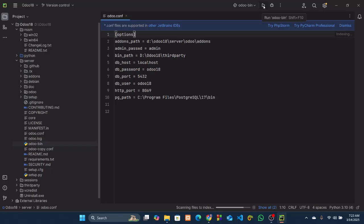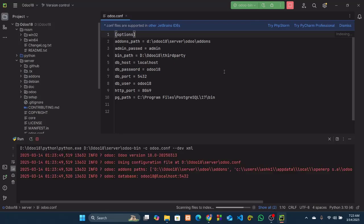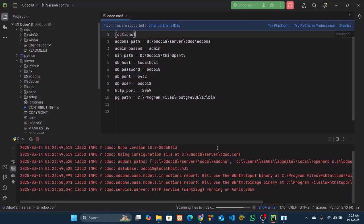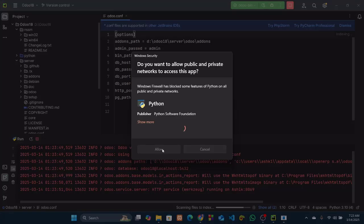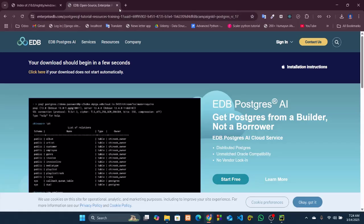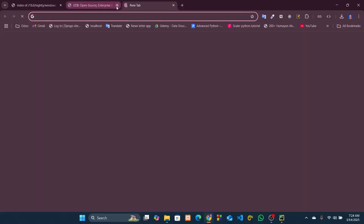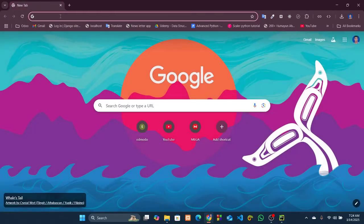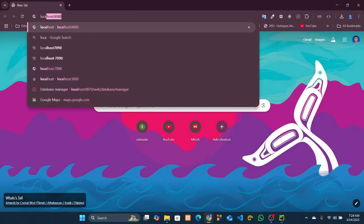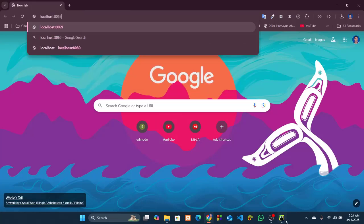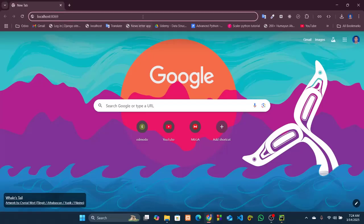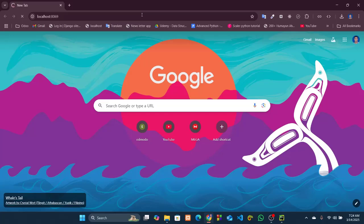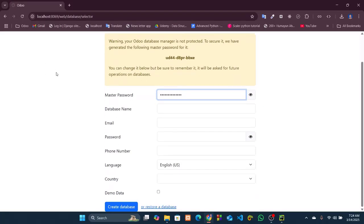Now run our Odoo instance from here. Allow it. So you can see our Odoo instance, Odoo 18 instance, is running on 8069 port. So go to Google Chrome or any other browser you like and write localhost:8069 as our instance is running on this particular port 8069. And hit enter.